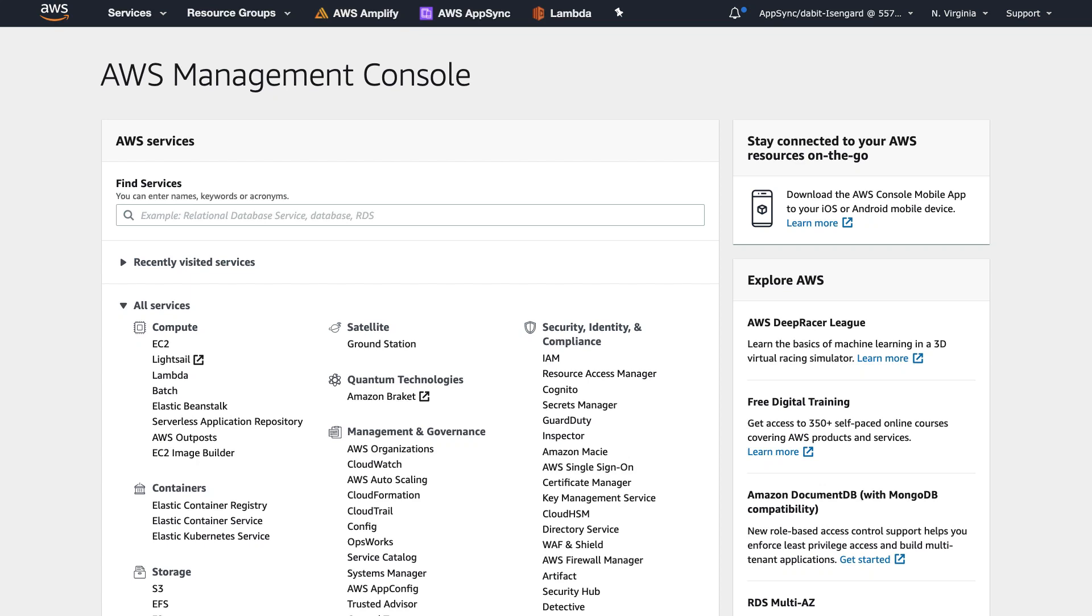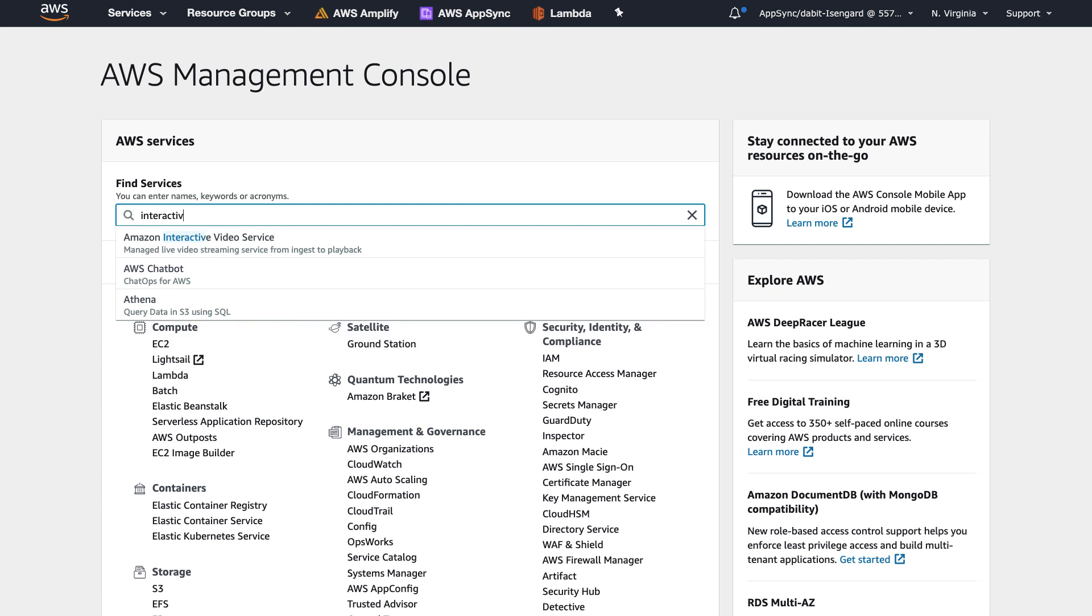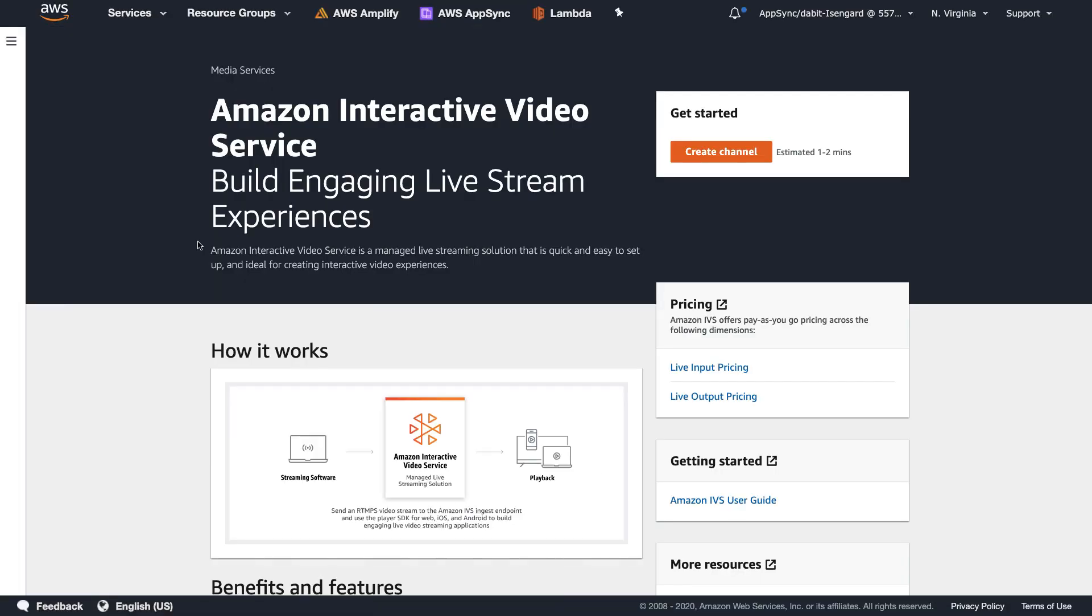To get started, we'll go to the AWS Management Console and search for Interactive Video Service. From this dashboard, we'll click Create Channel to get started.